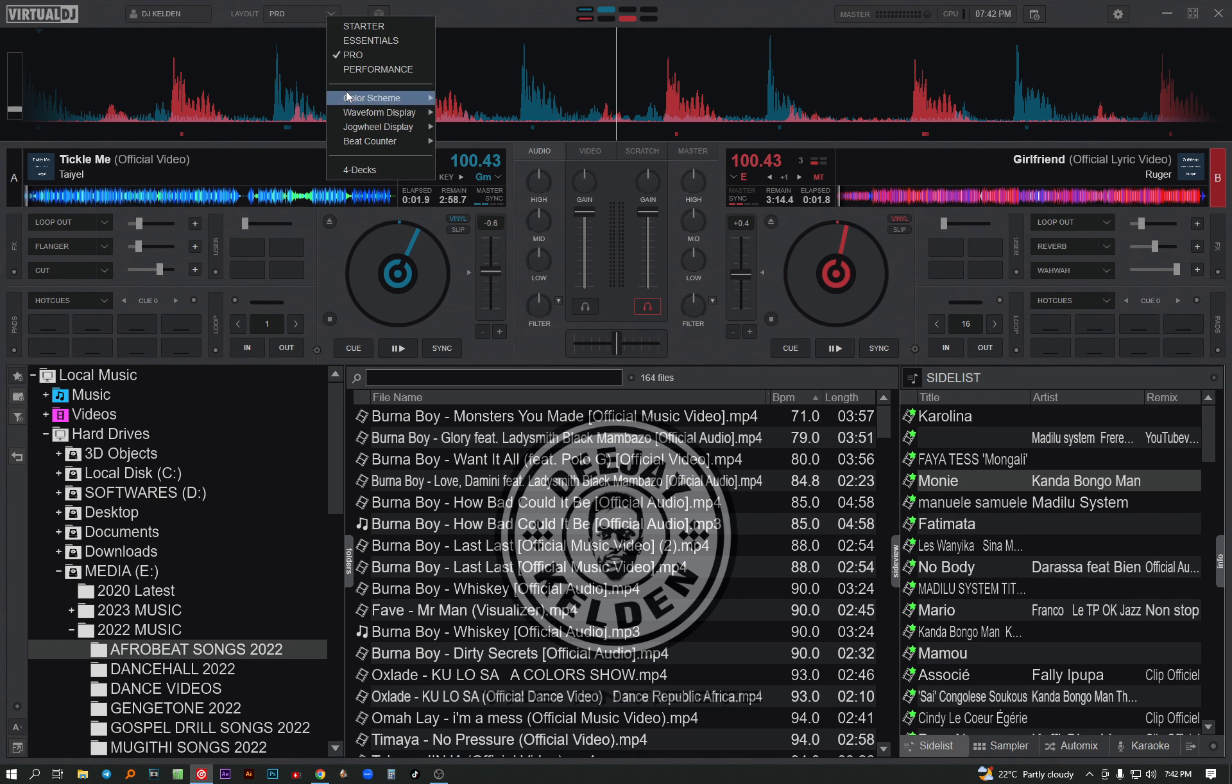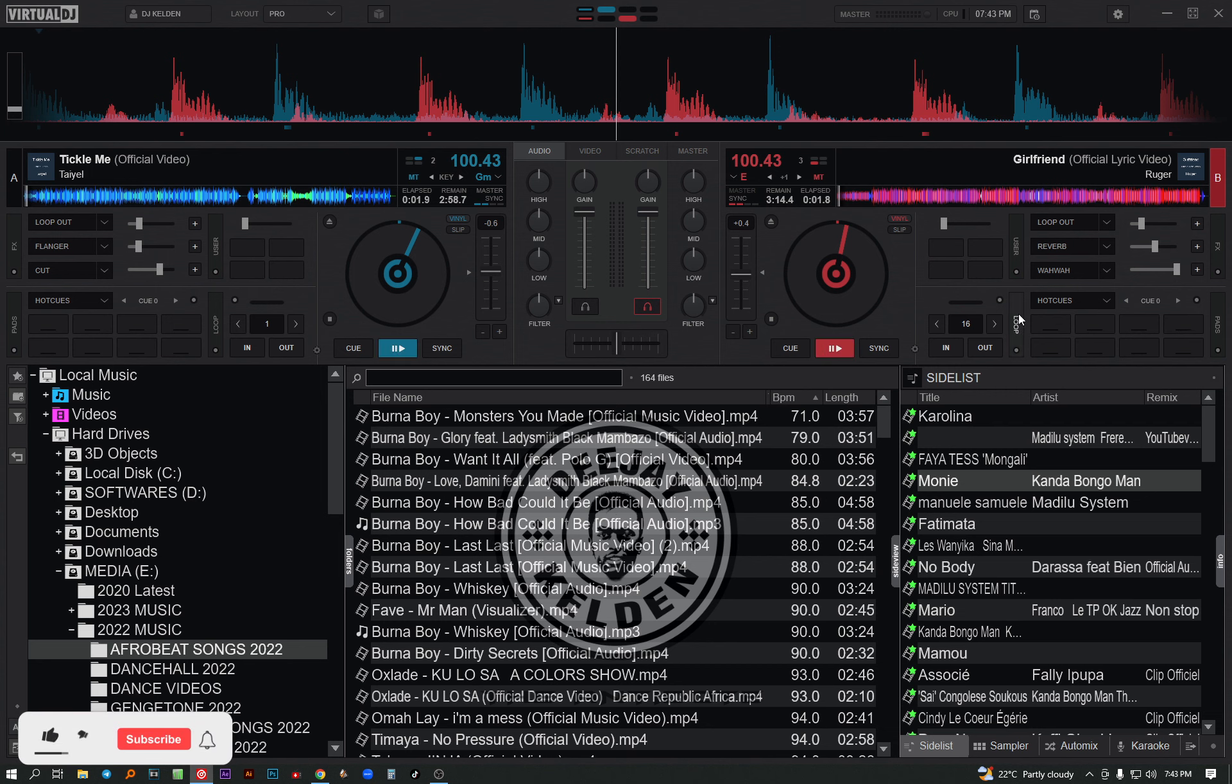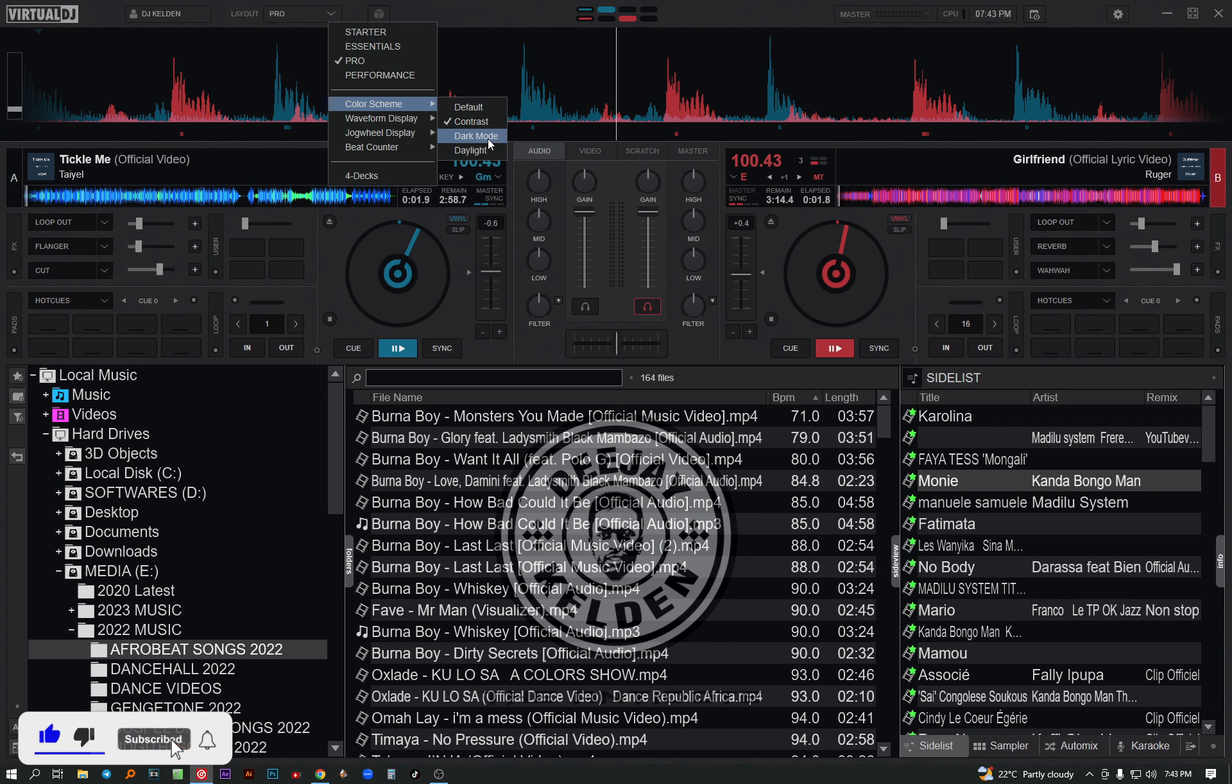You start changing from the color scheme. With the color scheme you can see the default, contrast, dark mode, daylight. You can choose contrast - see it is a bit dark. You can choose the dark mode.